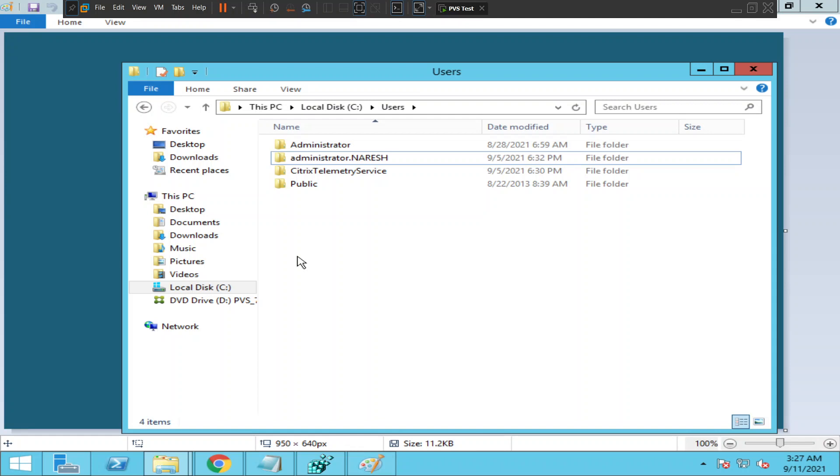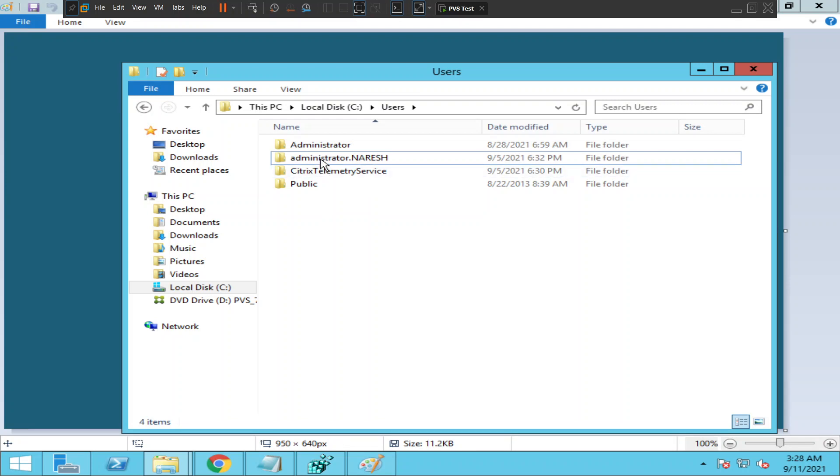Once the reset of the profile is done, you can ask the user to log into Citrix again and the user should be able to log in without any issue. Basically, we have either local profile or roaming profile. If it is local profile, you can do it on the server itself. You just need to rename the profile from C local drive, users, find out the user information and just rename the profile.